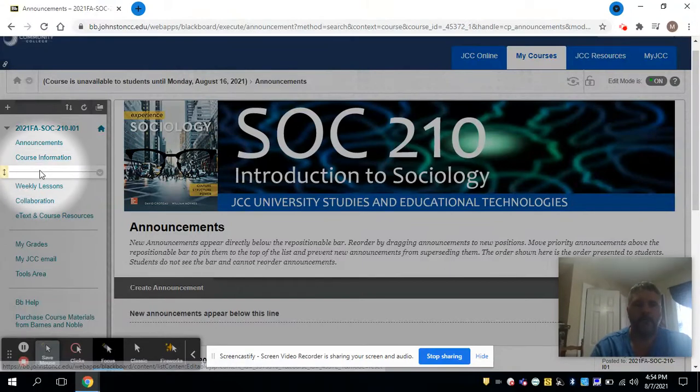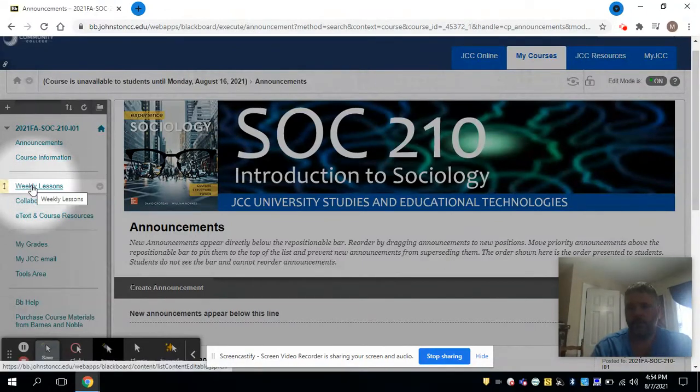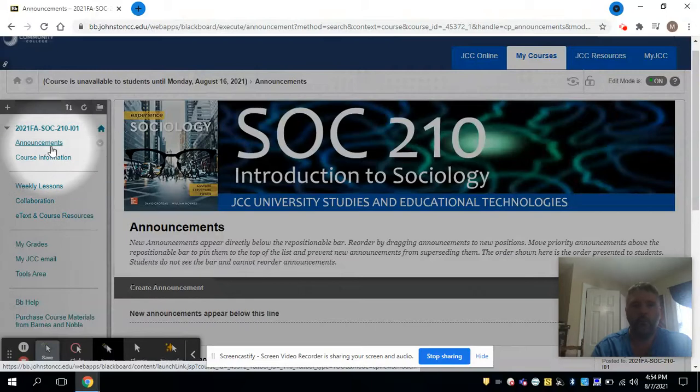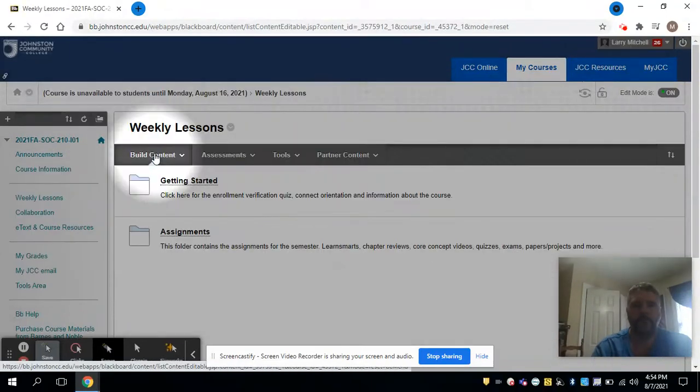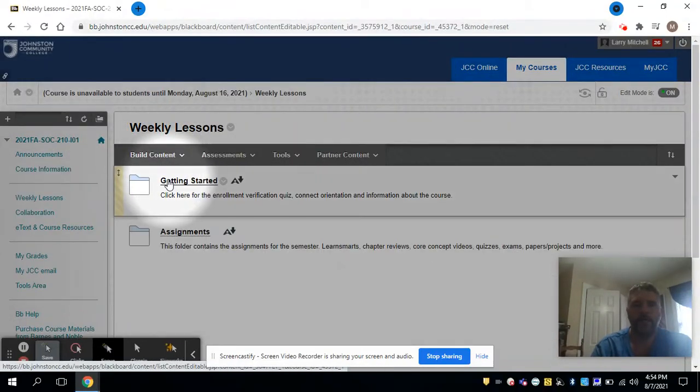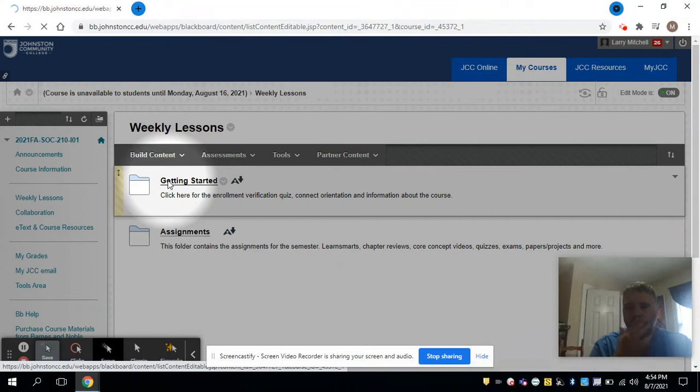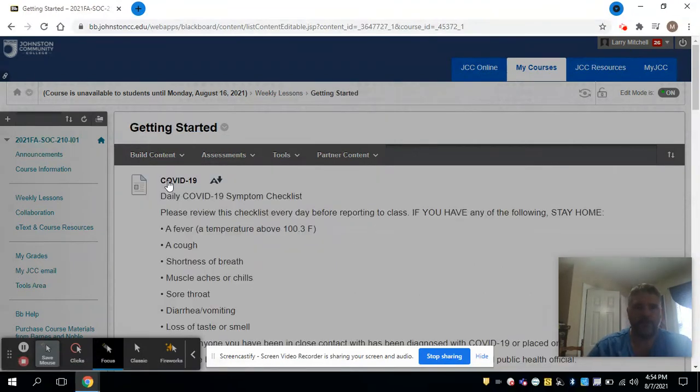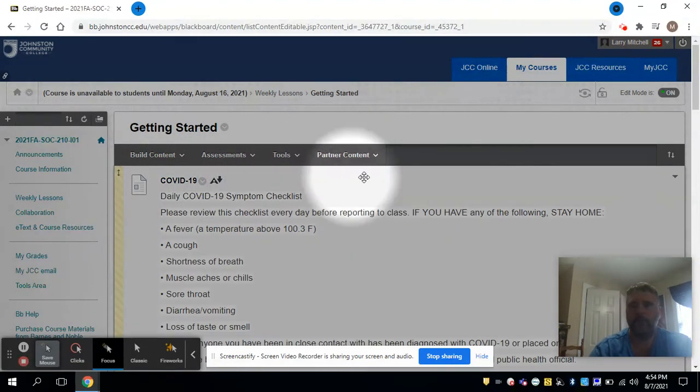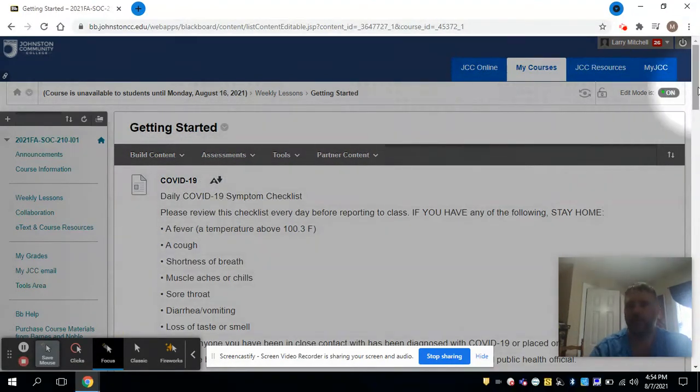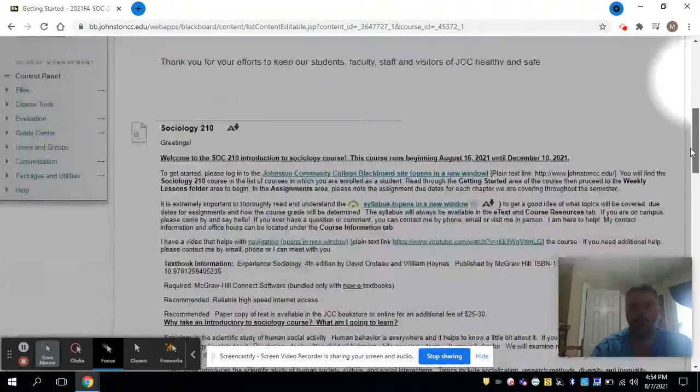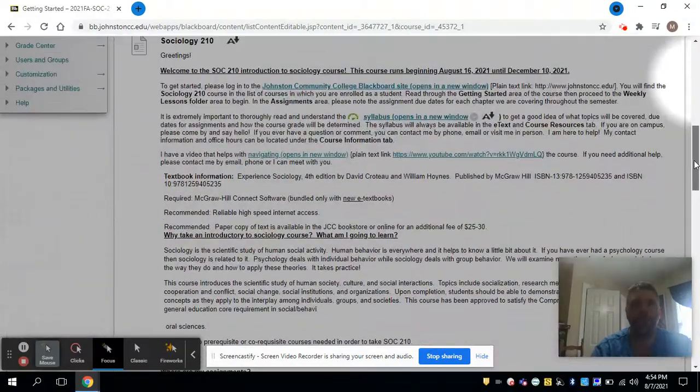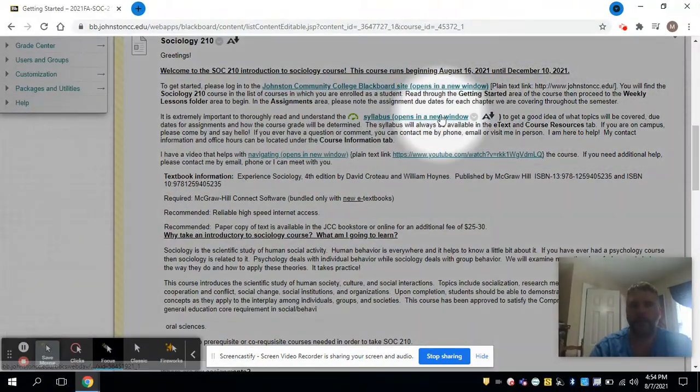Now the tab that I really wanted to focus on in this video is the weekly assignments. For the first day, just click on that Getting Started, and what that does is really give you some basic information about what to expect for the course. Hopefully this is a good fit for everybody.